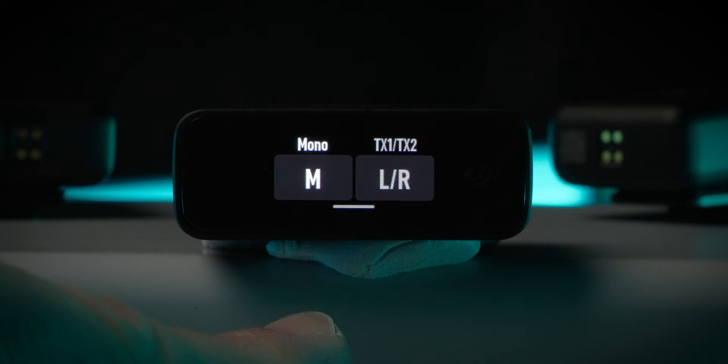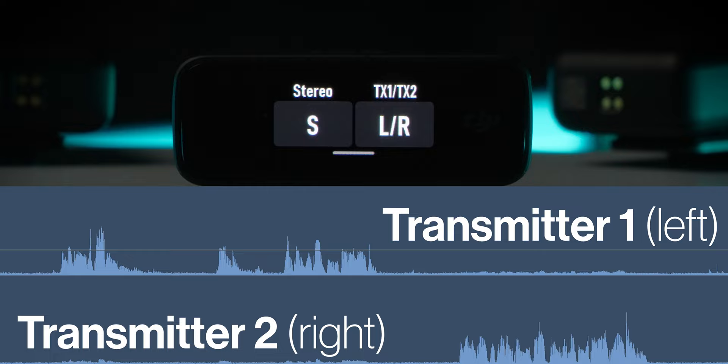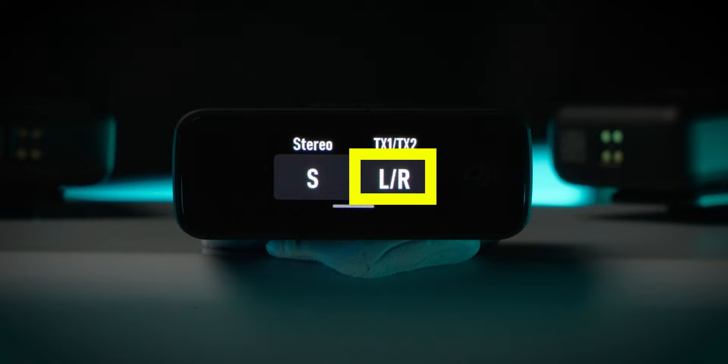S means stereo recording mode is set. When you're using two transmitters — for example, a transmitter on two different people for an interview — the stereo recording mode setting will send the audio from one transmitter to the left channel and the audio from the second transmitter to the right channel. You can tap here to choose which transmitter goes on which channel. Here transmitter one will be on the left channel and transmitter two will be on the right channel. This mode is a better choice if you're using two transmitters at the same time because you can edit the audio from each transmitter independently in your editing software — for example, you can add EQ to person one and some compression to person two independently. You can't do that in mono mode because both people will be combined into the same audio channel.